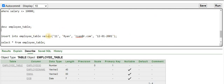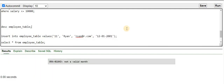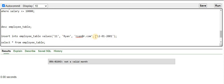Let me run this INSERT command — I have provided employee_id as 11, the name, and the email. To fix this issue, we need to use the TO_DATE function provided by Oracle. The problem is that Oracle expects a date type for the date_of_birth column, but we are providing a string literal. We have to convert this string literal to a date type using the TO_DATE function.